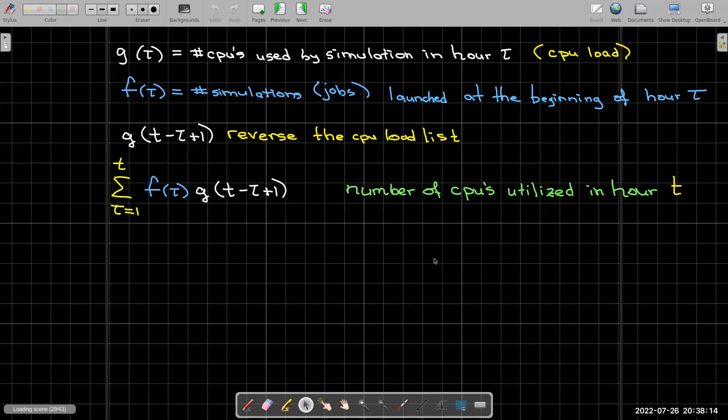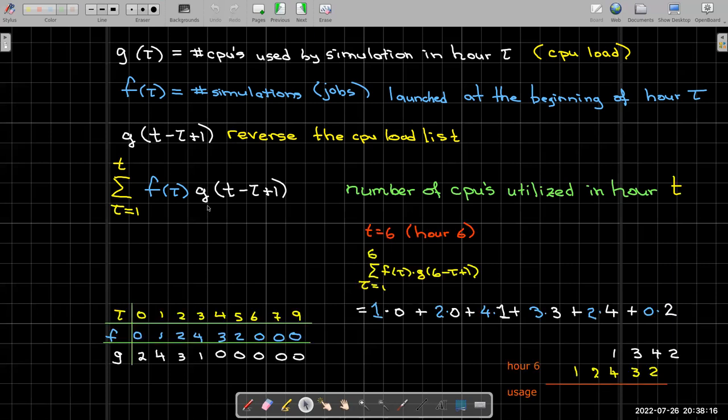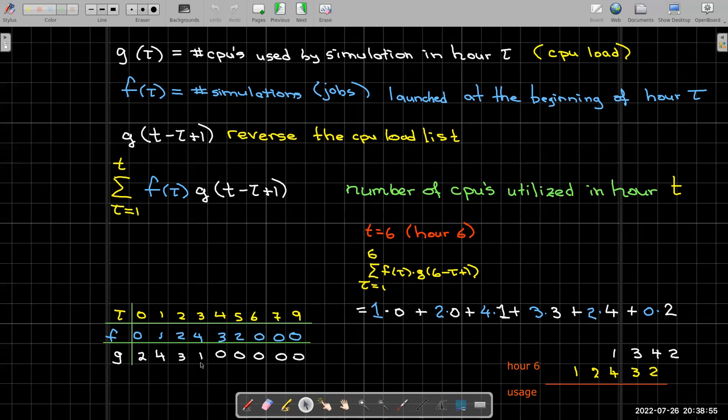So let's just make sure this formula works. I'm going to use tau values going from 0 to 9, just like we did with our little charts before. And we know that in the zeroth hour, no jobs have been launched. And then in the first hour, we have one job launched, then two, then four, then three, then two. And then we've reversed this. We haven't reversed this—this is the G-load, we will reverse it. So it's two CPUs, then four CPUs, three CPUs, and one CPU utilized by the job.